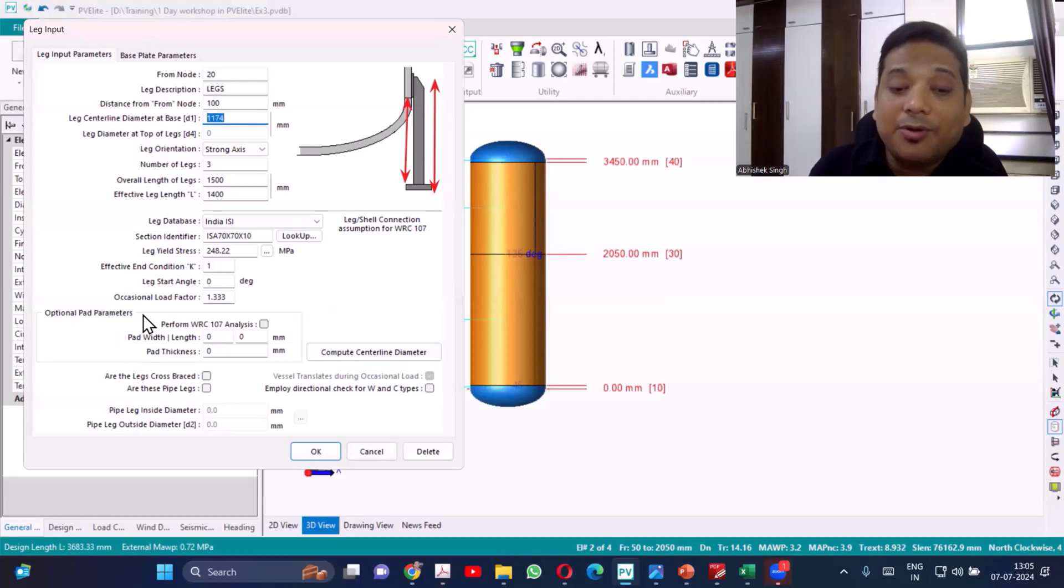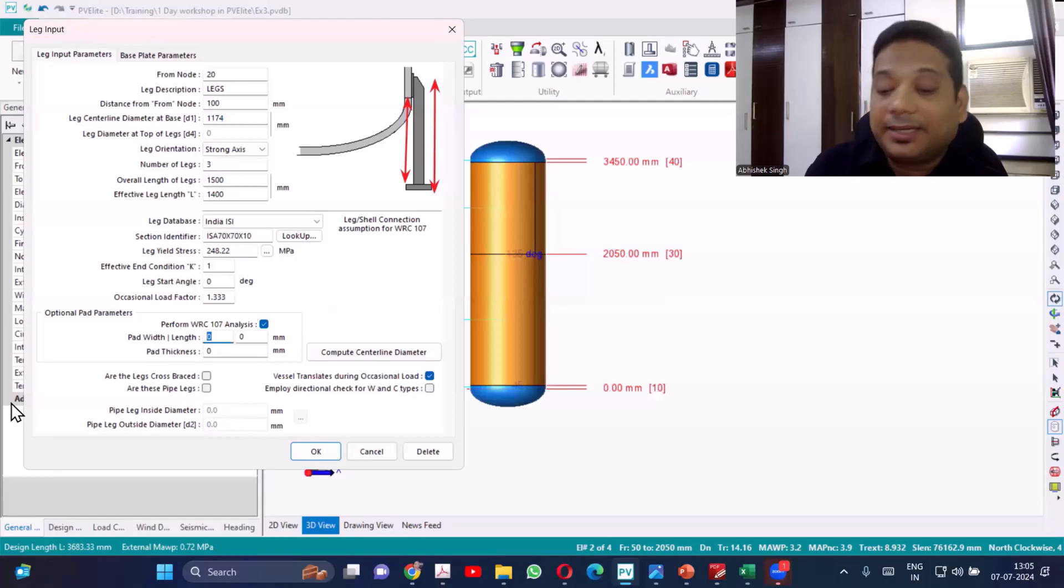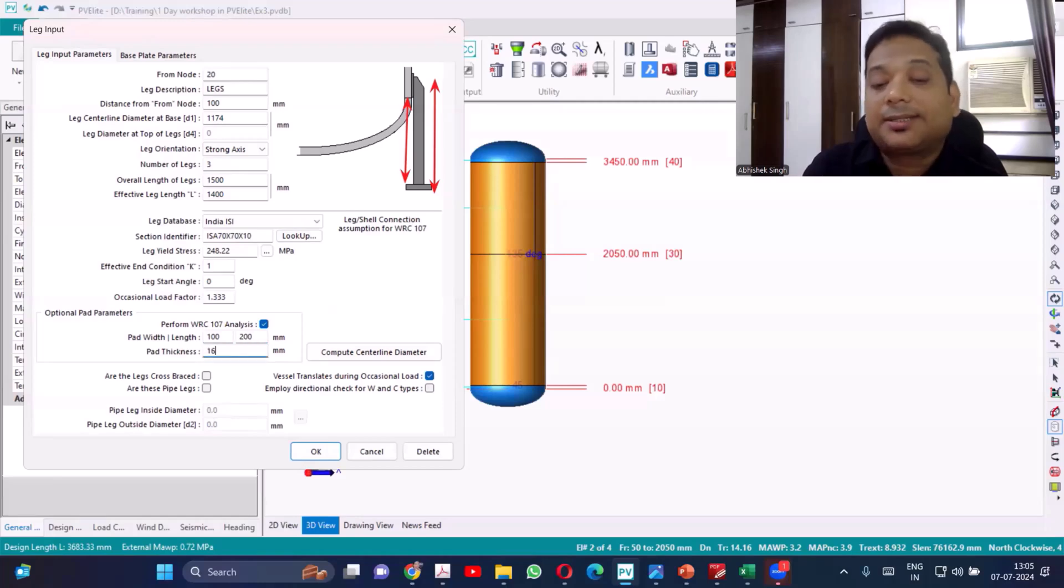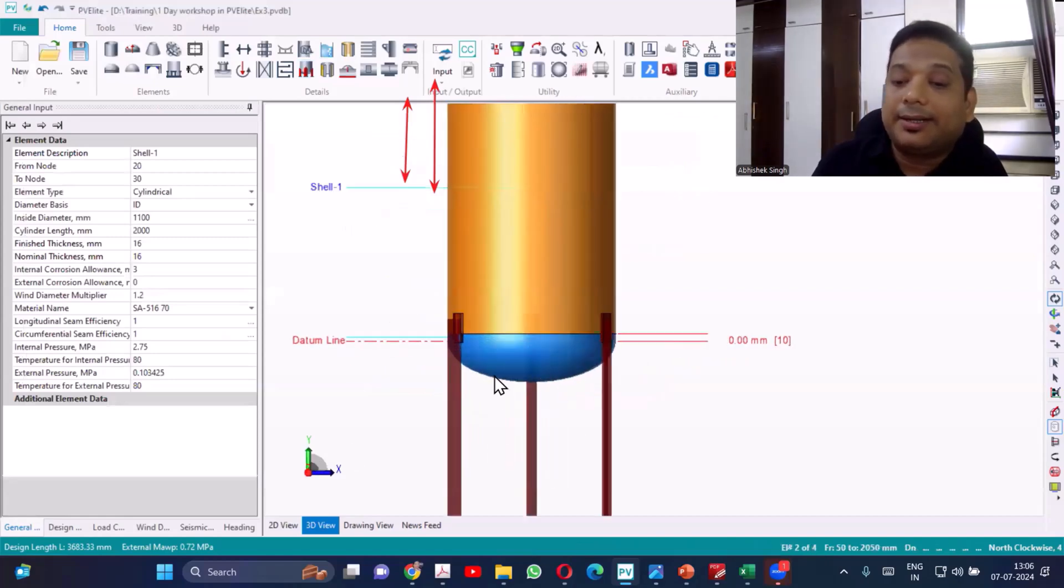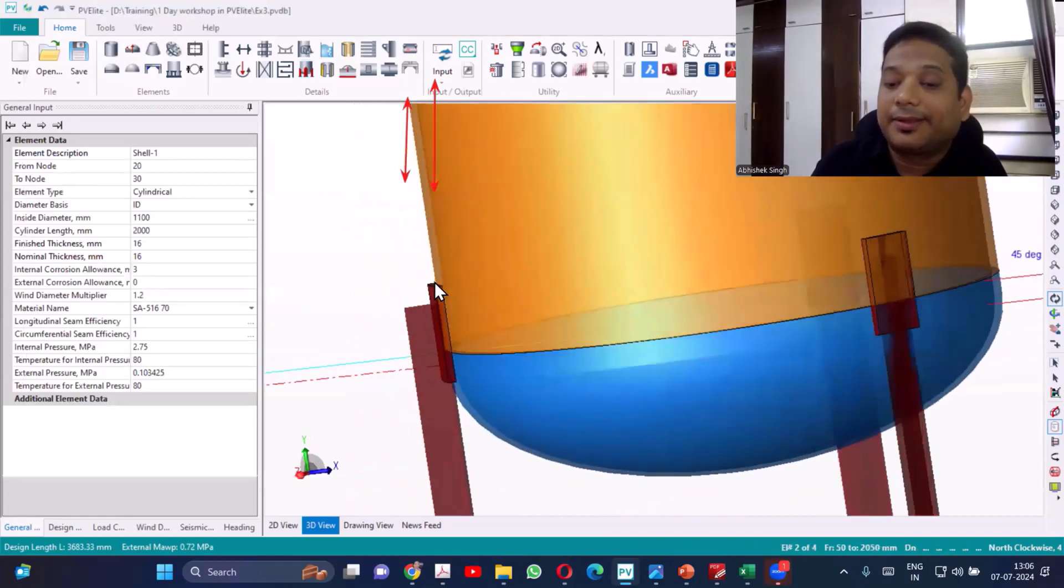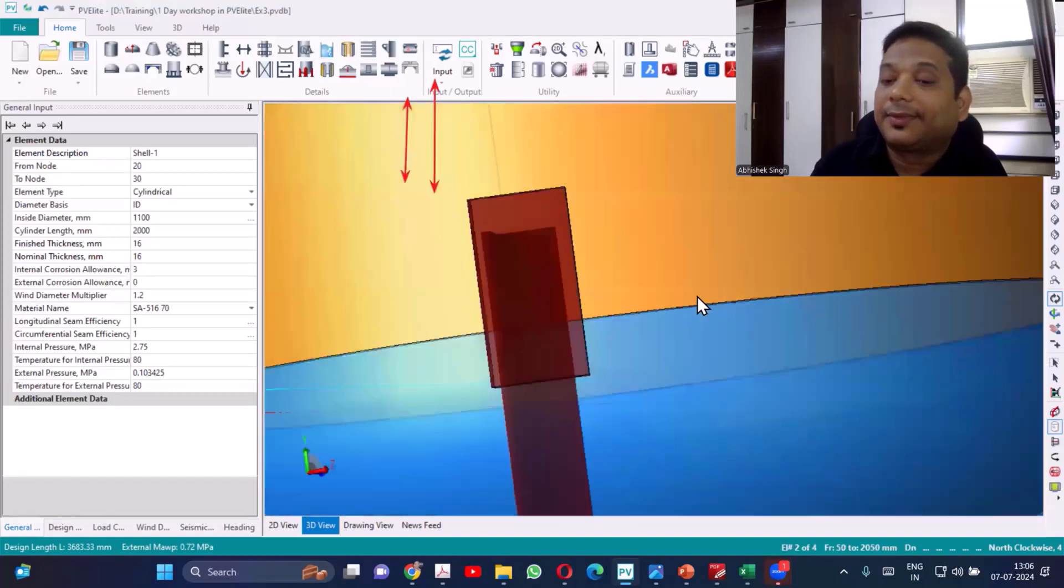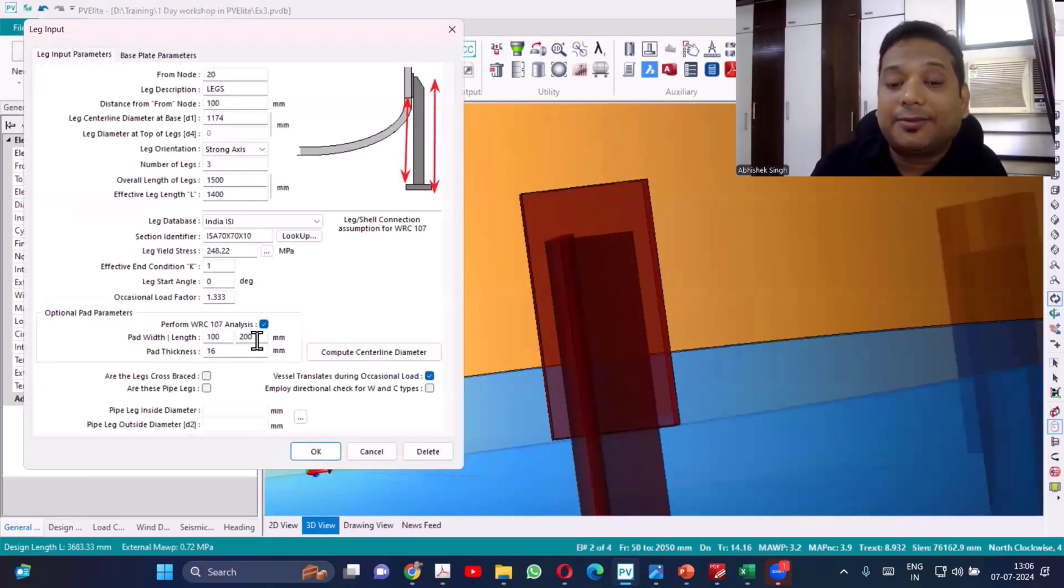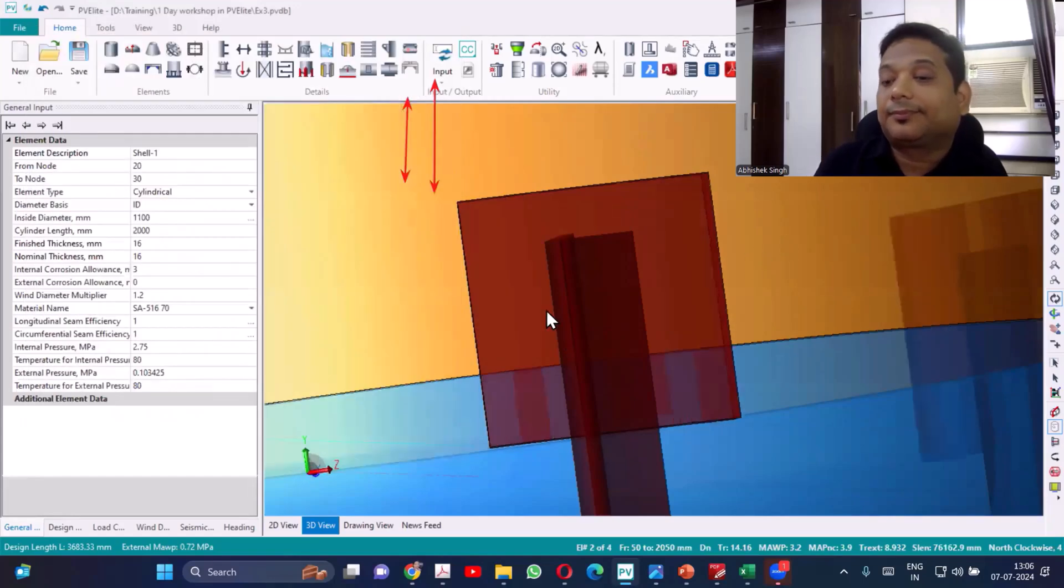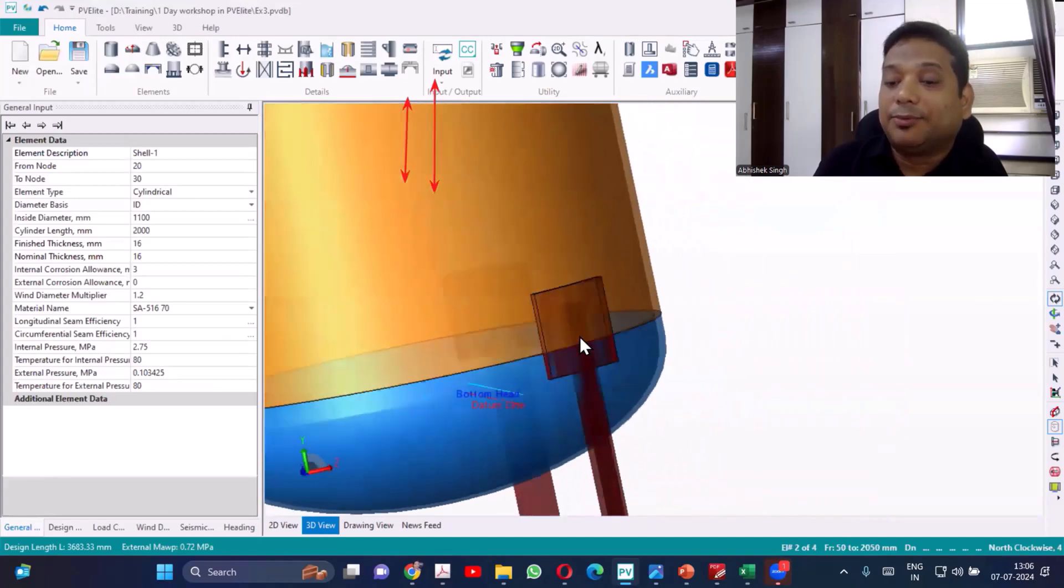Now I want to have the pads also, so I'll select this. Pad width I'll be taking 100 and the length I'll be taking 200. Thickness of the pad equal to the shell thickness, so 16mm. I'll say okay. Now you see that leg getting created. The height is more, width is less, so you can increase the width of the pad, this also 200. This looks more better.